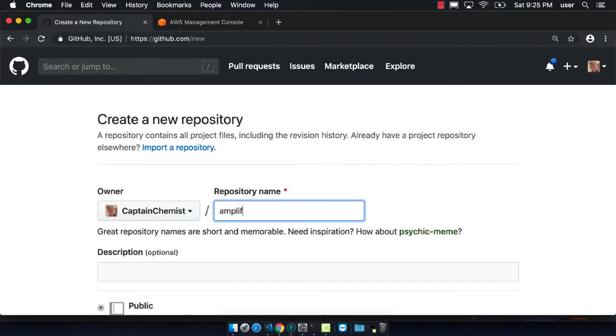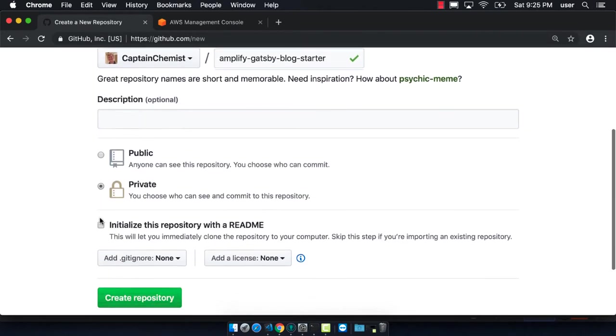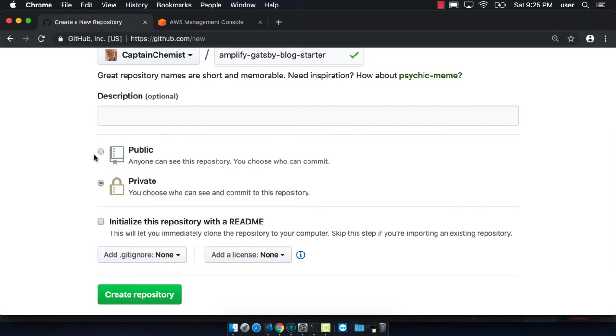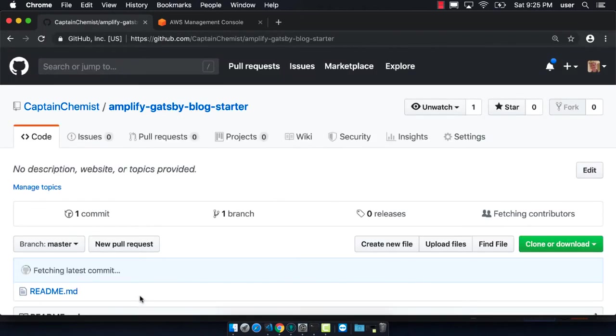Let's get into it. The first thing we're going to do is create a brand new repository. I'm calling this amplify-gatsby-blog-starter. You can make it public or private - you probably want to make yours private, but I'm going to make it public so you guys can see what it looks like afterwards.